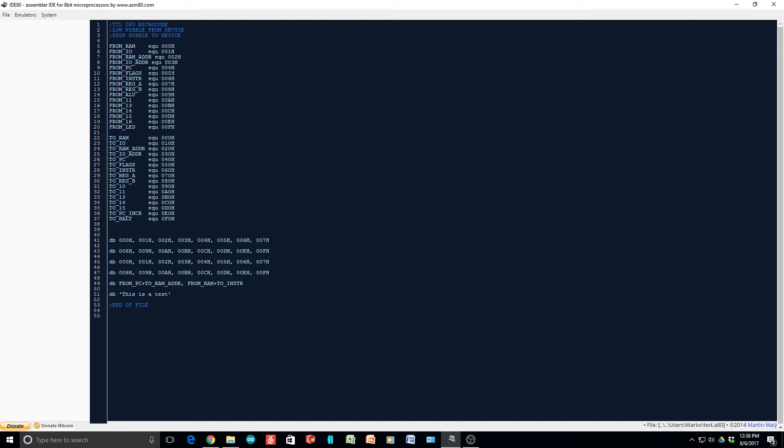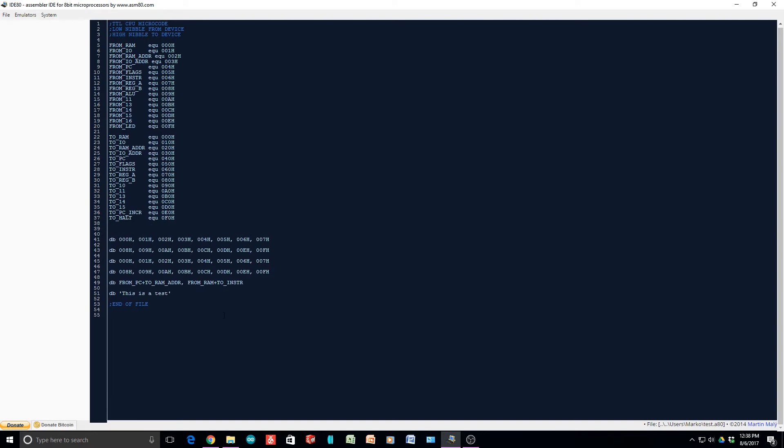The lower nibble of the instruction code is the FROM device, 4 bits. The upper 4 bits is the TO device. So I'm going to define a bunch of equates. FROM RAM is 00, FROM register A is 07. And then there's a bunch of 2s for the high nibble. TO register A is 70 instead of 07. The way you put numbers in a hex file is just to say data byte and give the numbers.